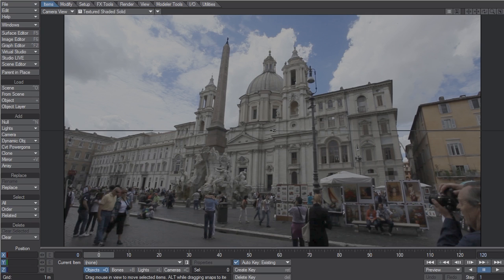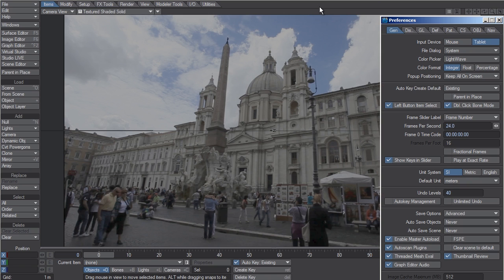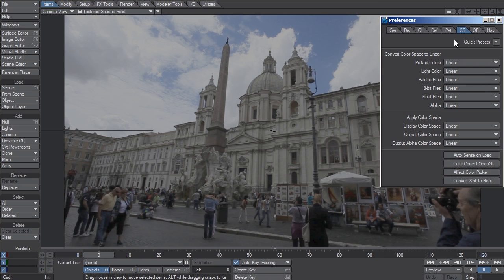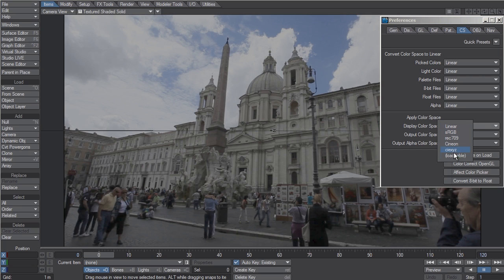To load a LUT file for your display color space, type O for options, click on the CS tab for color space, left-click on display color space, and from the drop-down menu choose Load Table.